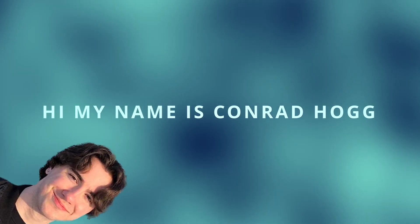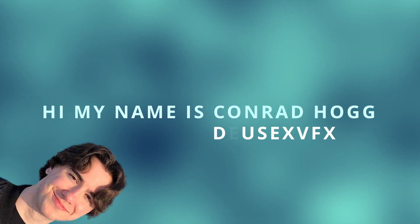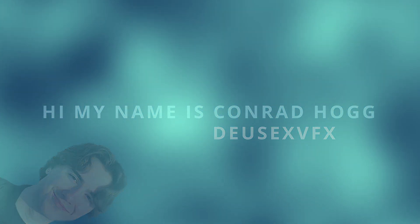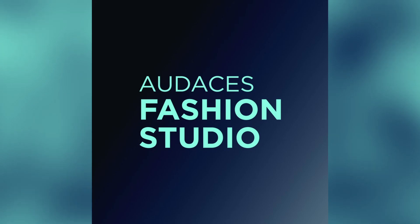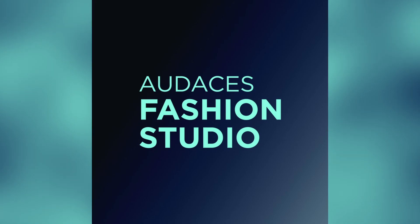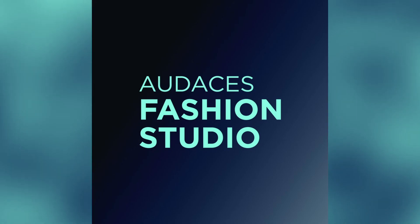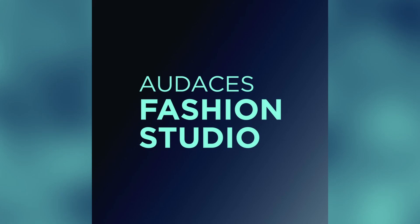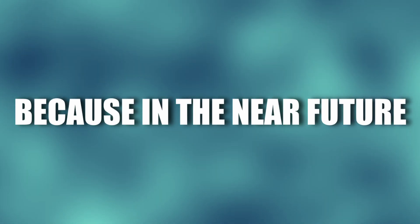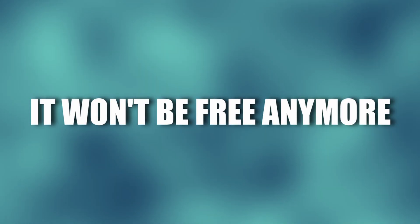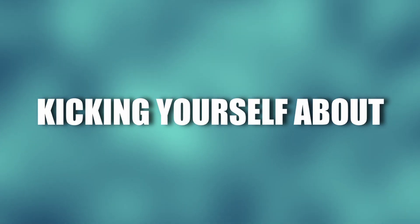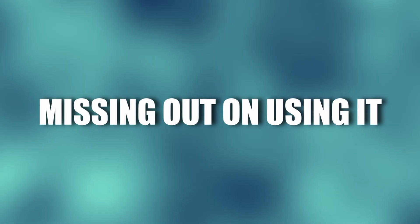Hi my name is Conrad Hogg also known as Deus Ex VFX and today I'm in collaboration with Audacious Fashion Studio to show you how quick and easy it is to make clothes in 3D using their incredible software. Make sure you download it as soon as you can because in the near future it won't be free anymore and I don't want you kicking yourself about missing out on using it.